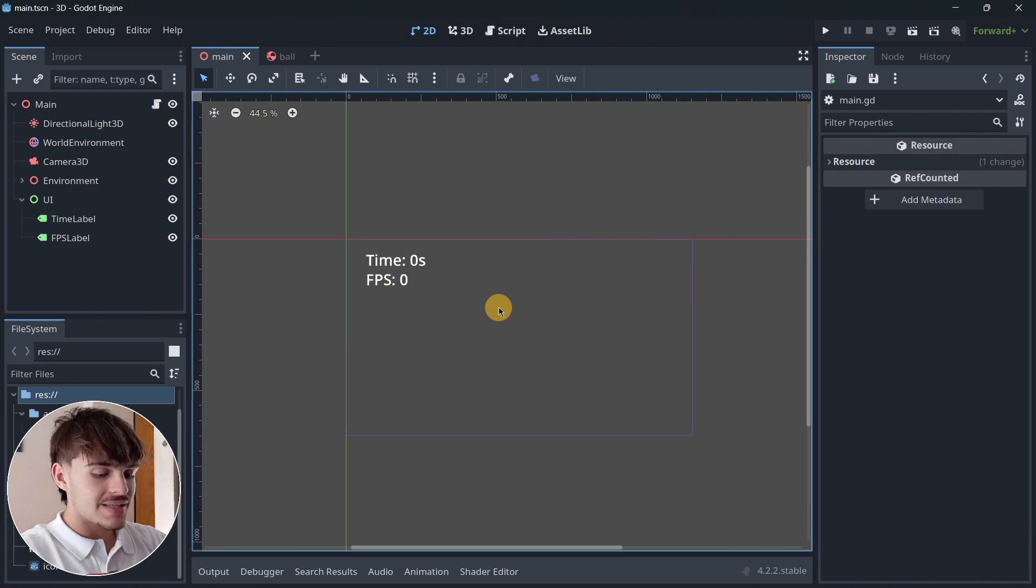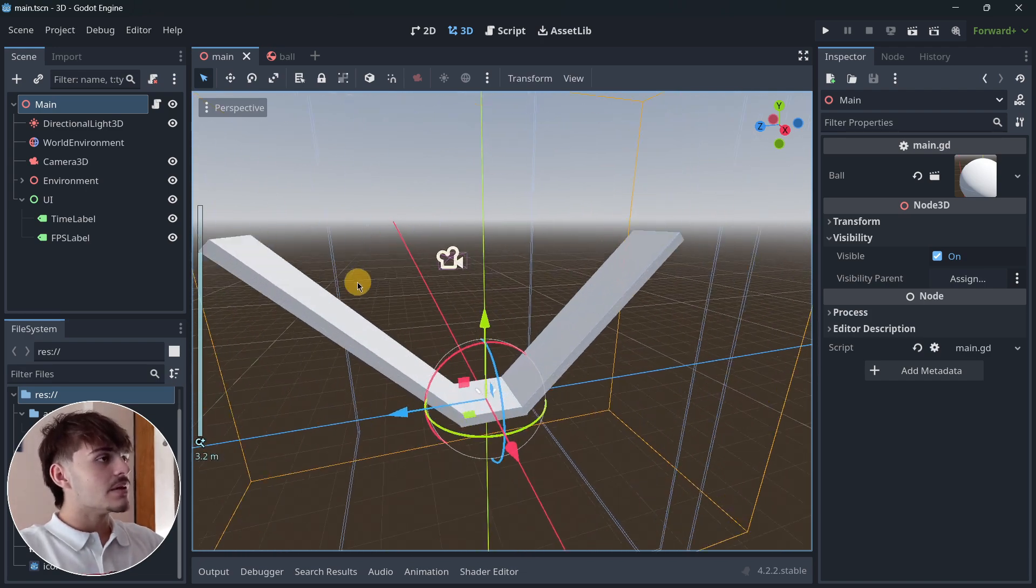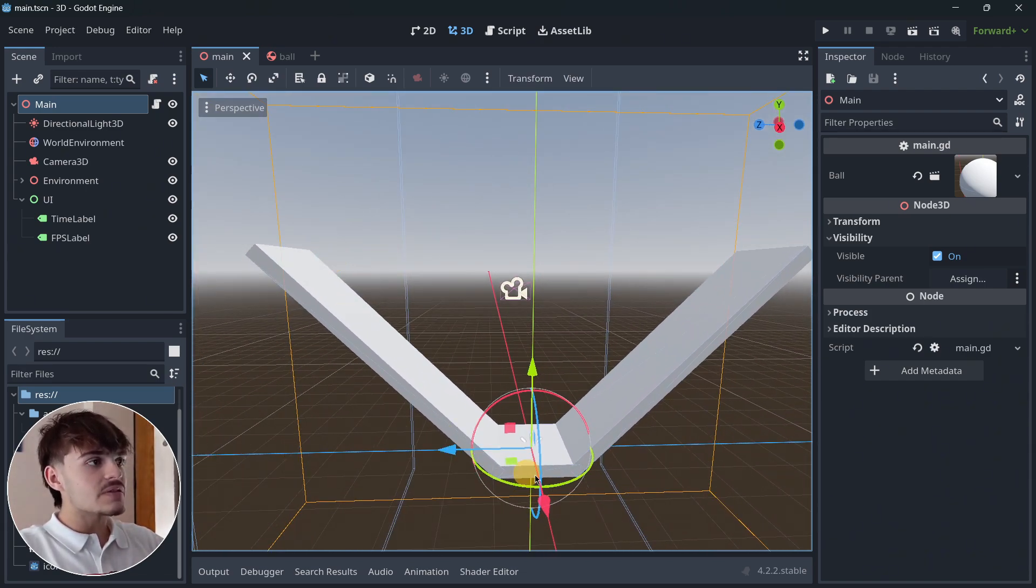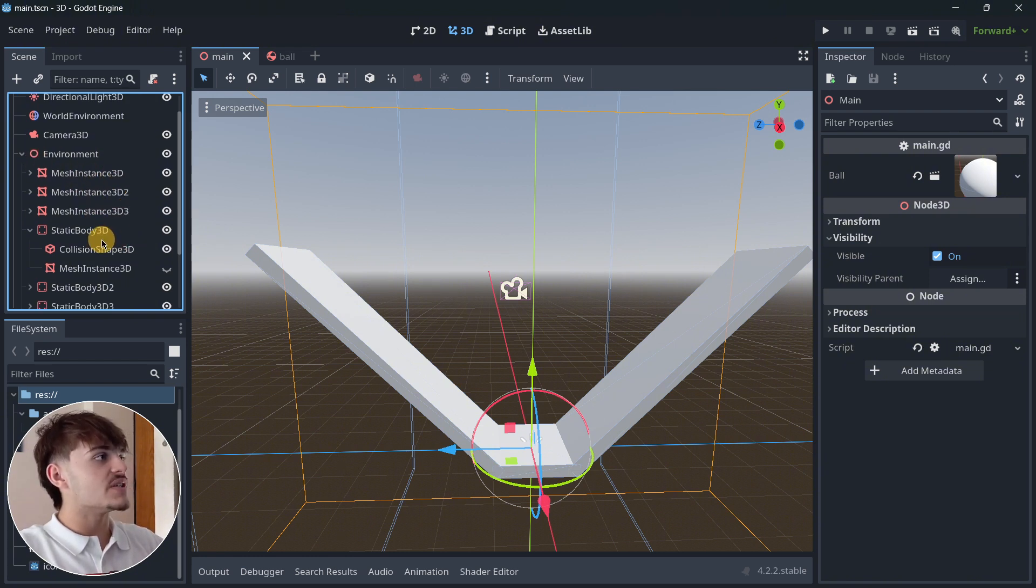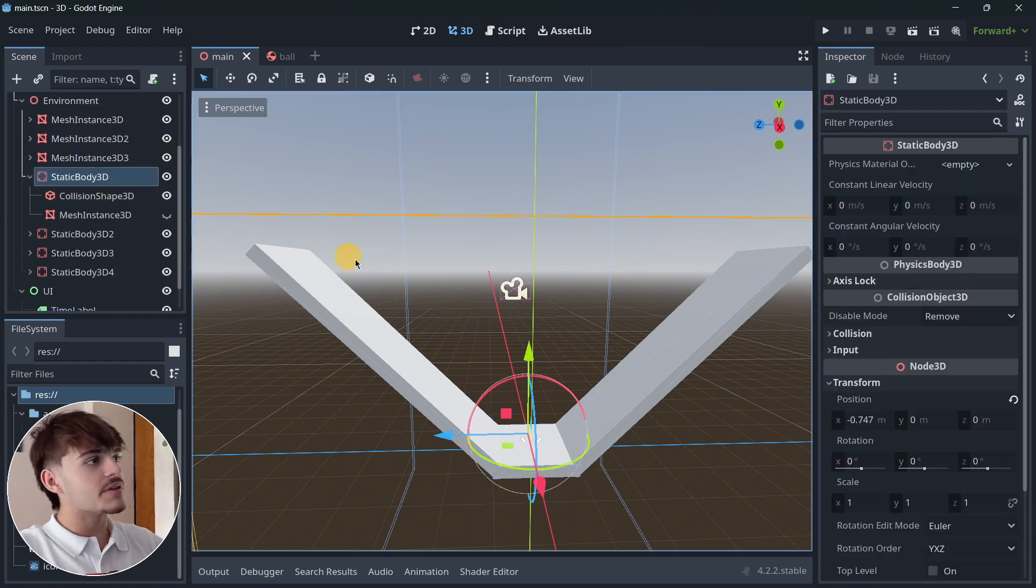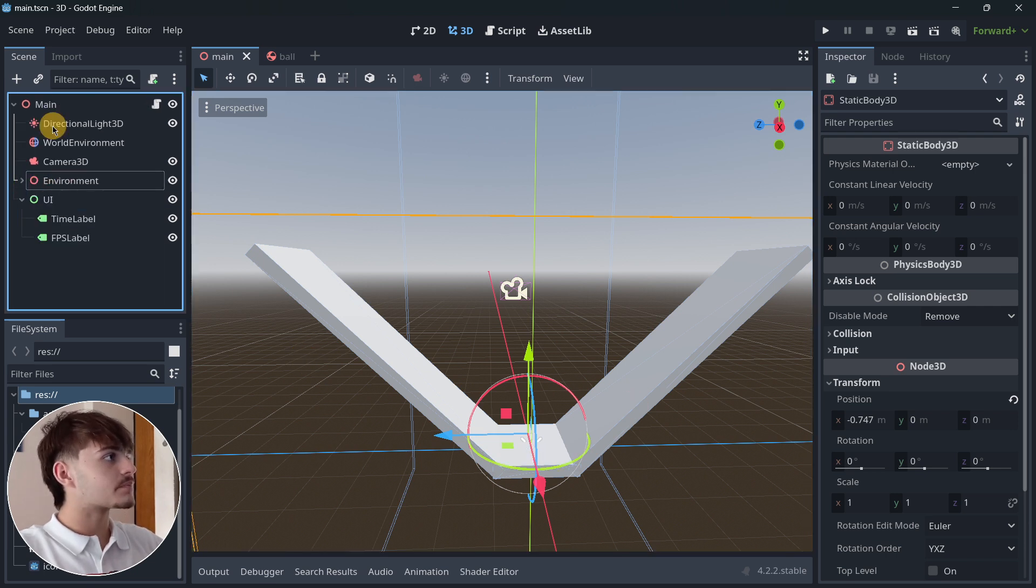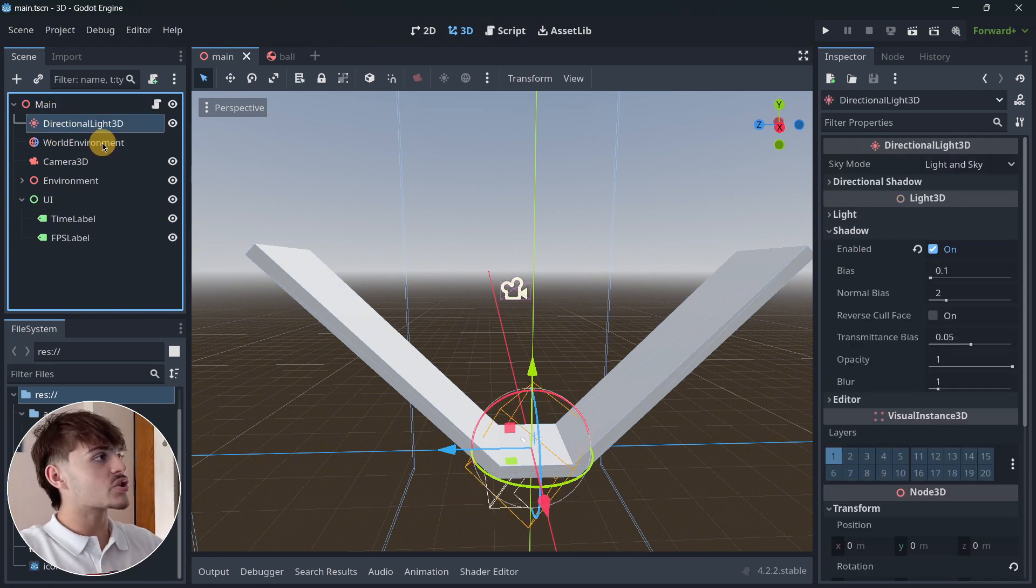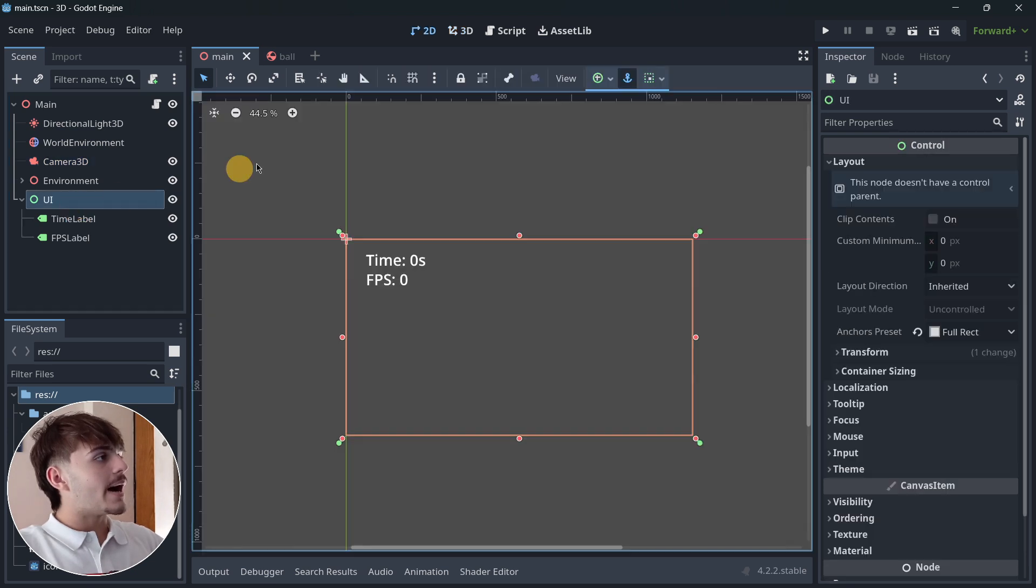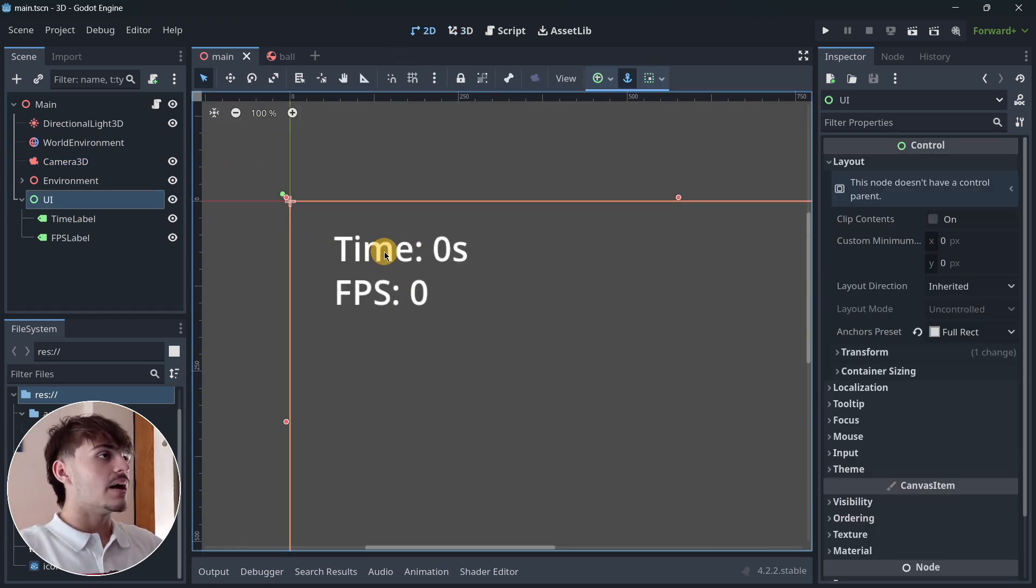In order to perform this test, we're going to be using this project that I've created. The main scene has this platform that's basically a collection of mesh instances along with some static bodies for us to collide with. Then we also have the usual nodes that we have in any scene: a 3D node, a directional light, a world environment, and a camera 3D.